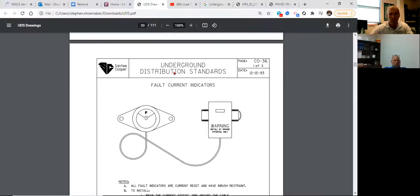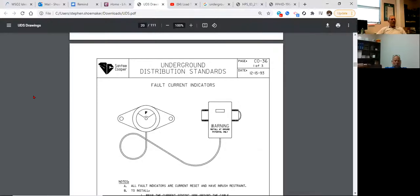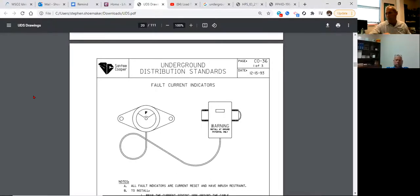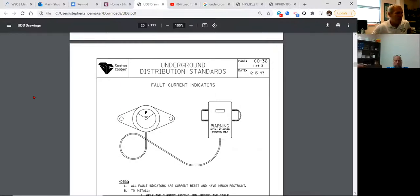Any questions thus far on fault indicators? What do you think their purpose is? When we went out to the field yesterday, how are we finding which cable was faulted? What was our method? It lit up red and that's where you knew where your fault was, right? I had no lights out on the field yesterday. Fault indicator — all right, we didn't use fault indicators yesterday. What did we do yesterday?